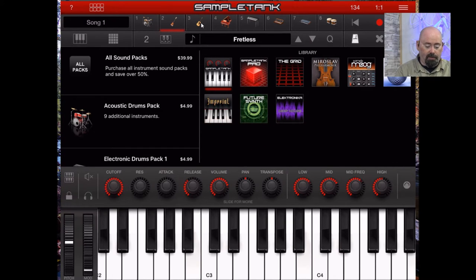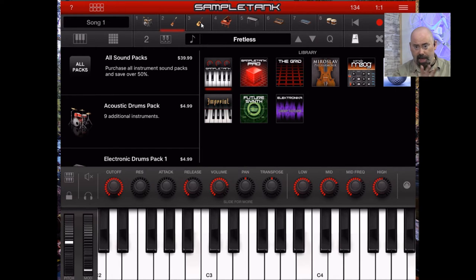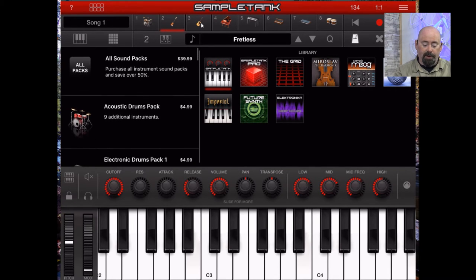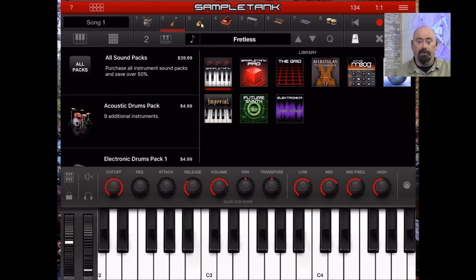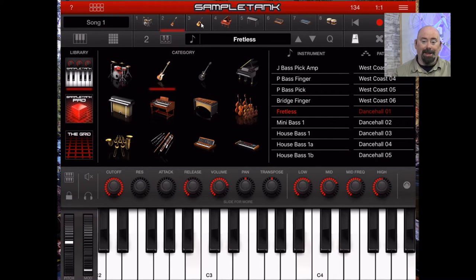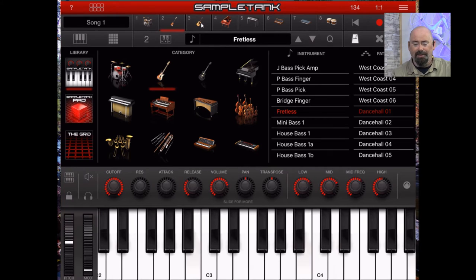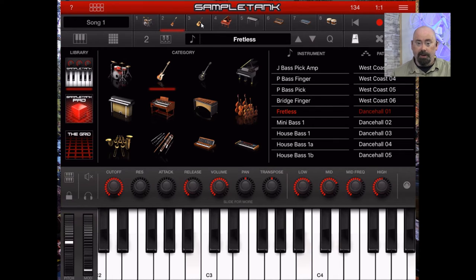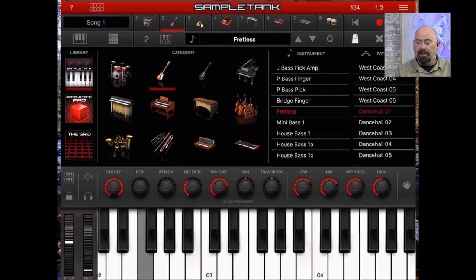There are many instrument categories, and if you want more just swipe to the right to get additional sound packs. The app itself is $19.99, and for $39.99 you can get all the sound packs on top of the original ones included. Keep in mind if you have an iPad you'll need storage space — this takes about 1.5 gigabytes to begin with, and adding all the sample packs will take up a lot of space.